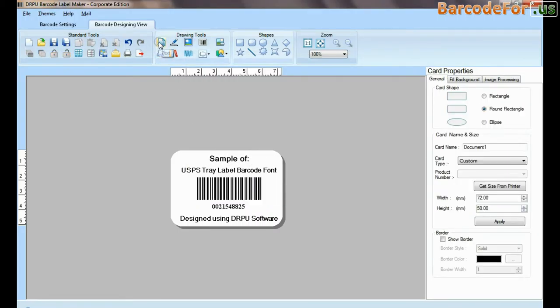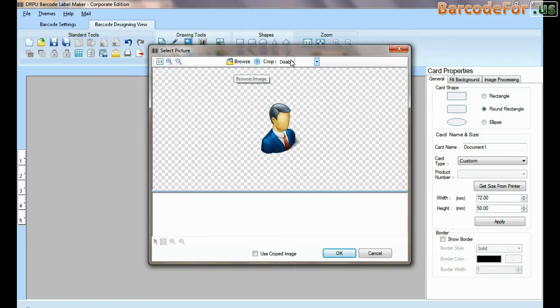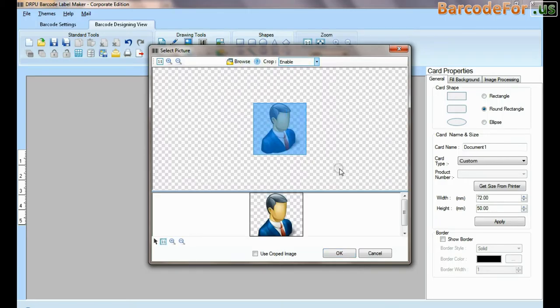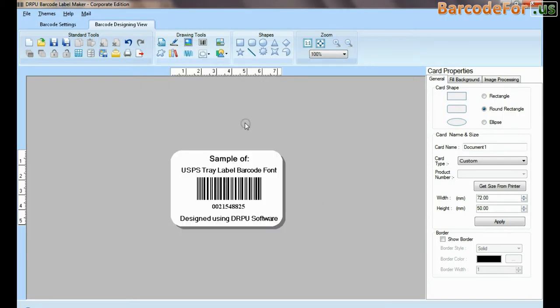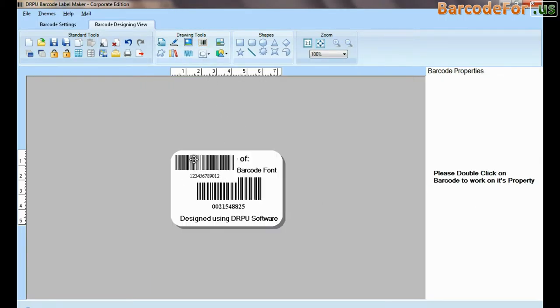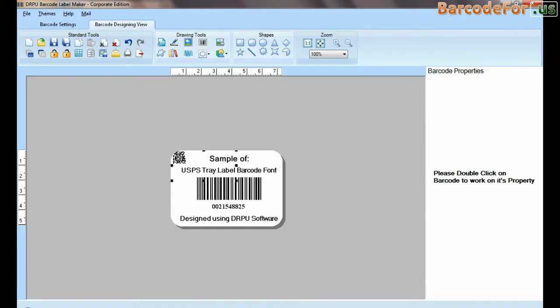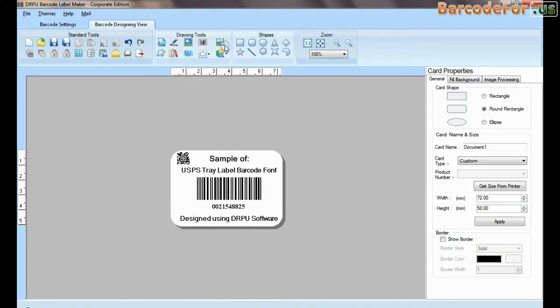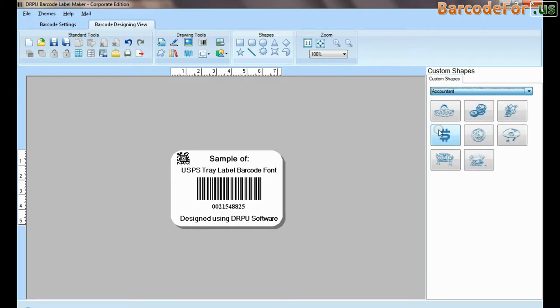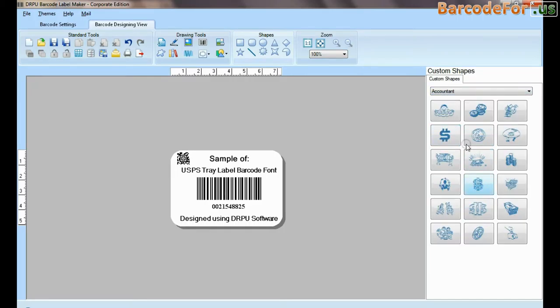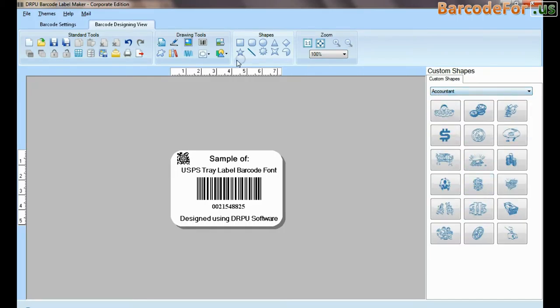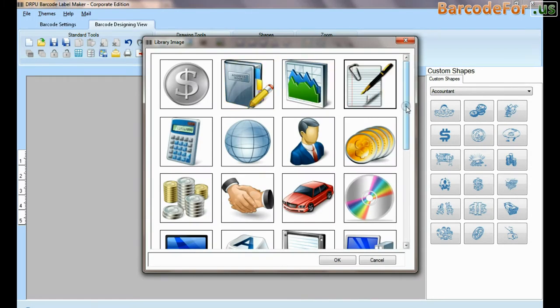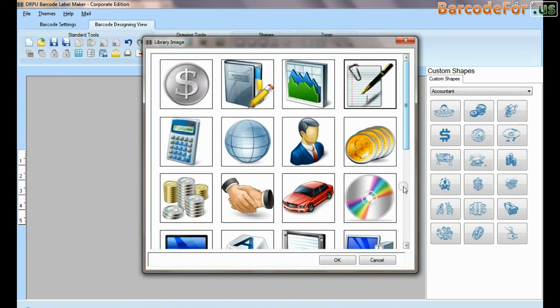Here you can see different drawing tools. In picture tool, you can browse and crop picture. You can add more than one barcode on the same label. Custom shapes available. From here you can add different library images.